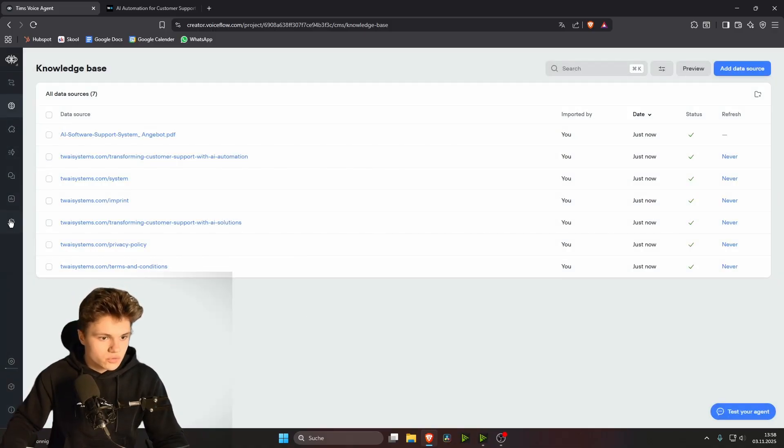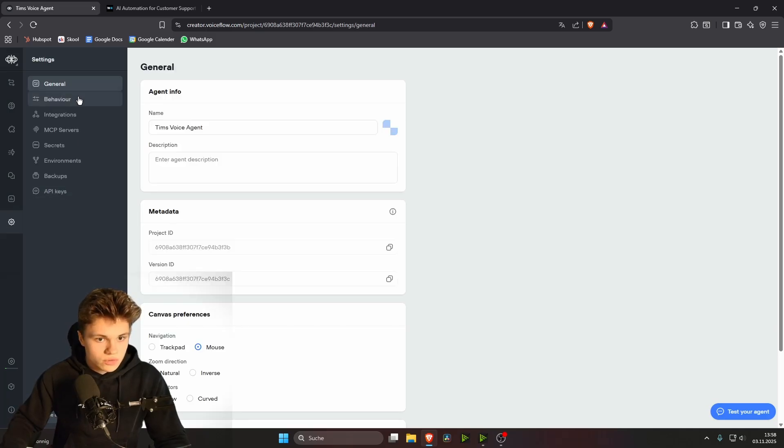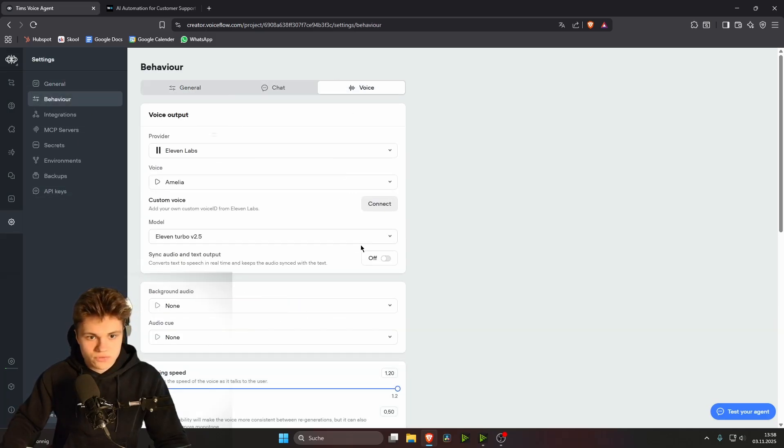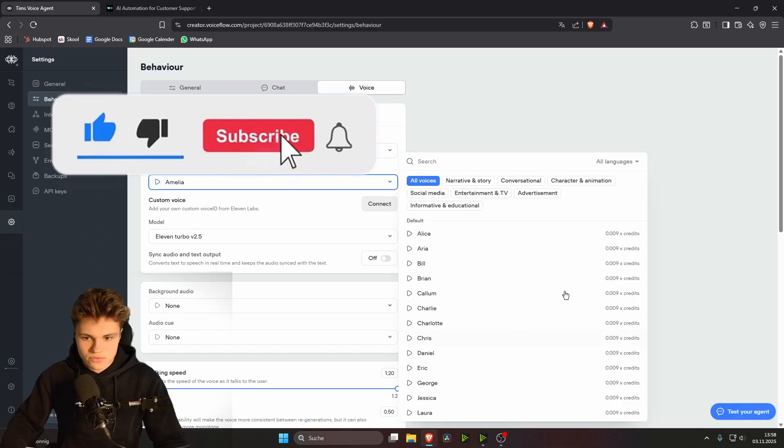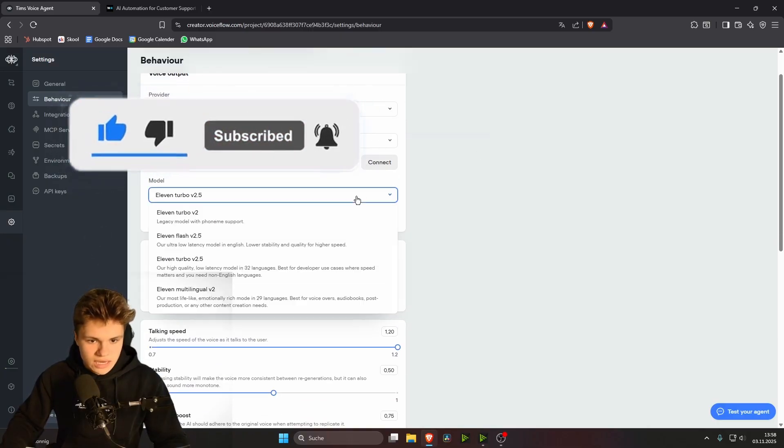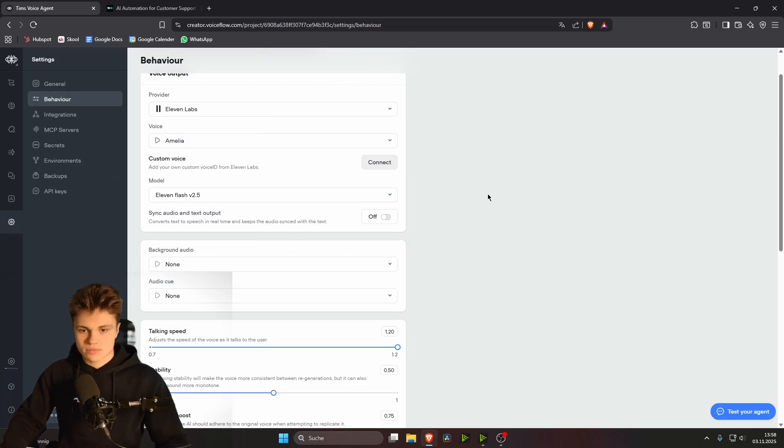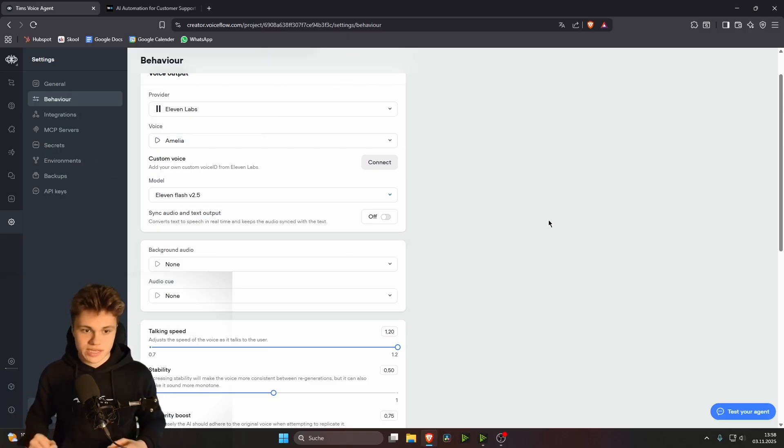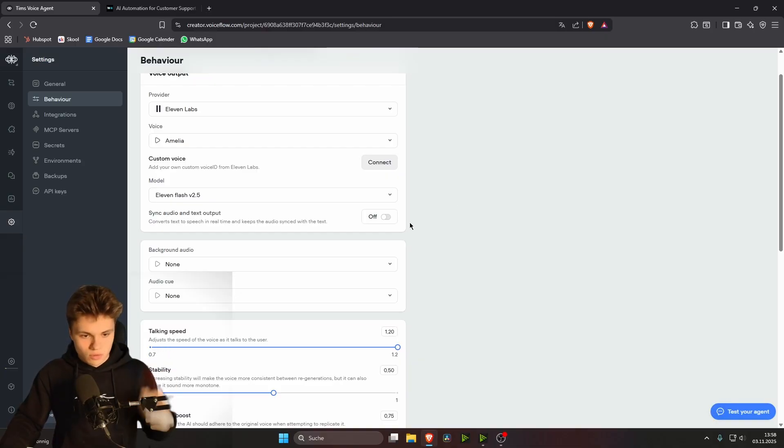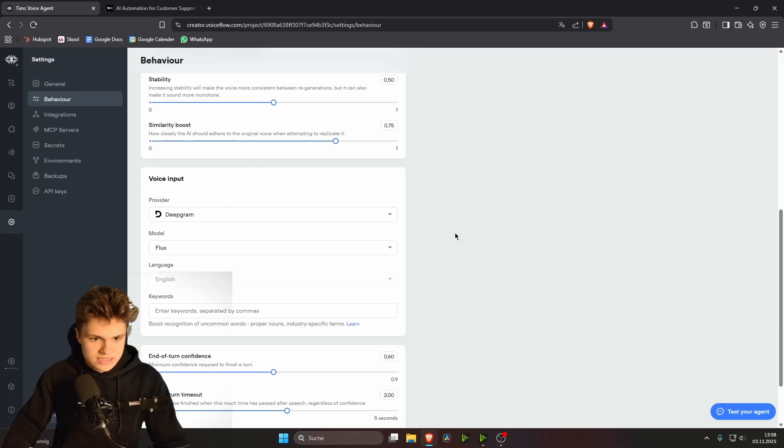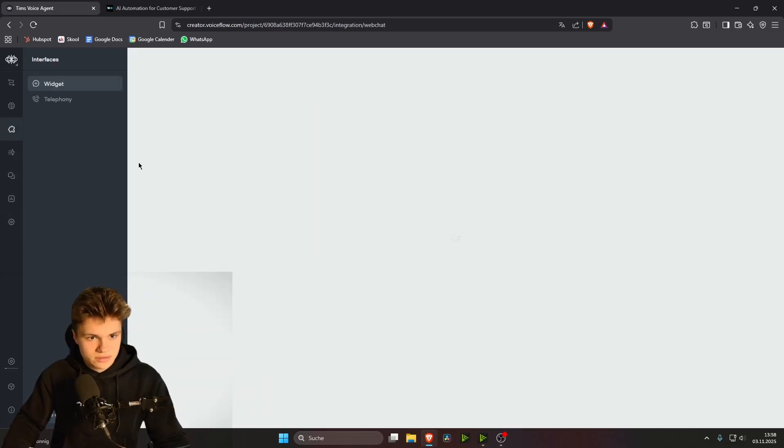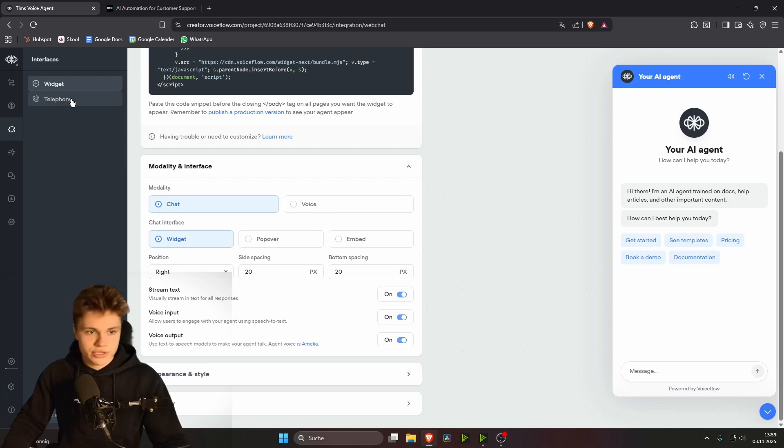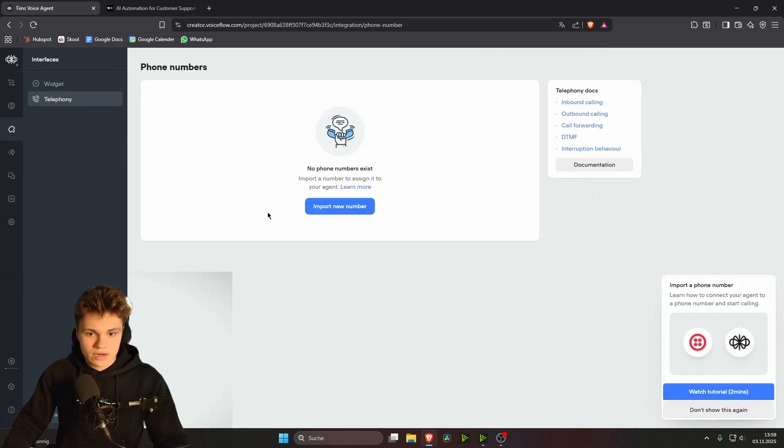And then we only need to go to the settings and go to behavior and to voice. We want to choose 11 labs as the provider. We can choose a voice of our choosing here. I'm going to just go with Emily. We want to choose 11 flash. For if you're speaking English and if your customers are speaking English, then choose flash. It's just the fastest and all we really need. Everything else, leave it as it is and go to this puzzle icon to interfaces.